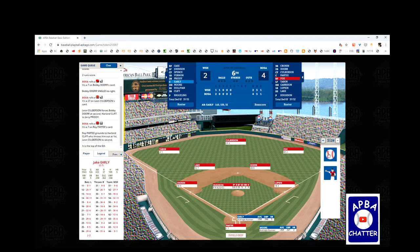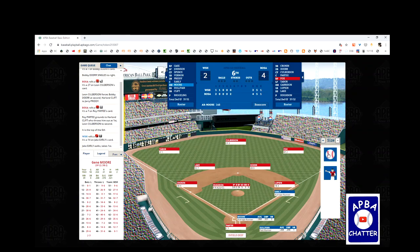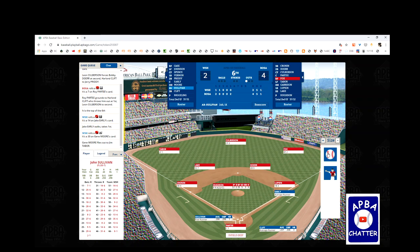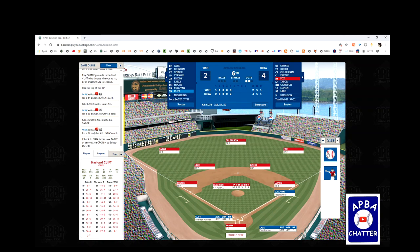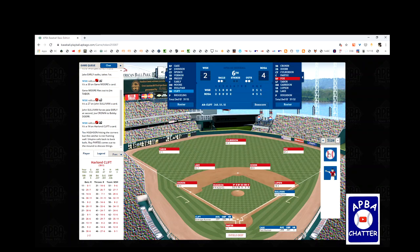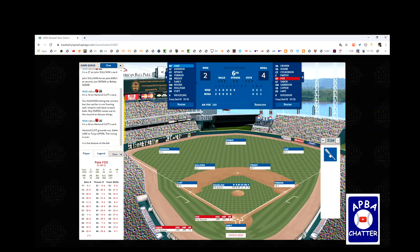Jake Early leads off the top of the sixth and draws a walk. Gene Moore flies out to Jim Tabor in left field. John Sullivan forces Early at second on a 5-4 force out but beats the return throw to avoid a double play. Harlan Clift comes up with a runner on first and two outs — Euston hits the corners for a 2-0 count, then Clift grounds out to Eddie Lake, 6-3, to end the inning. It's 4-2 going to the bottom of the sixth.